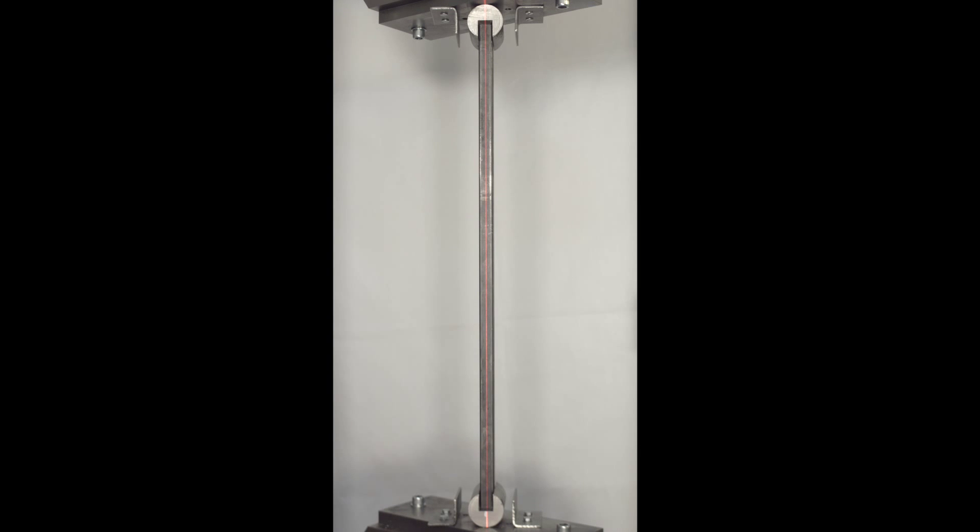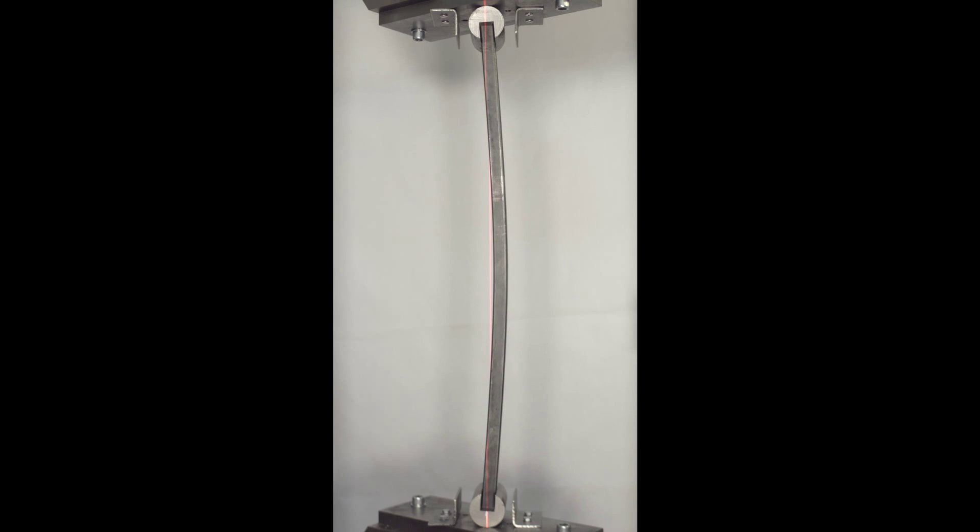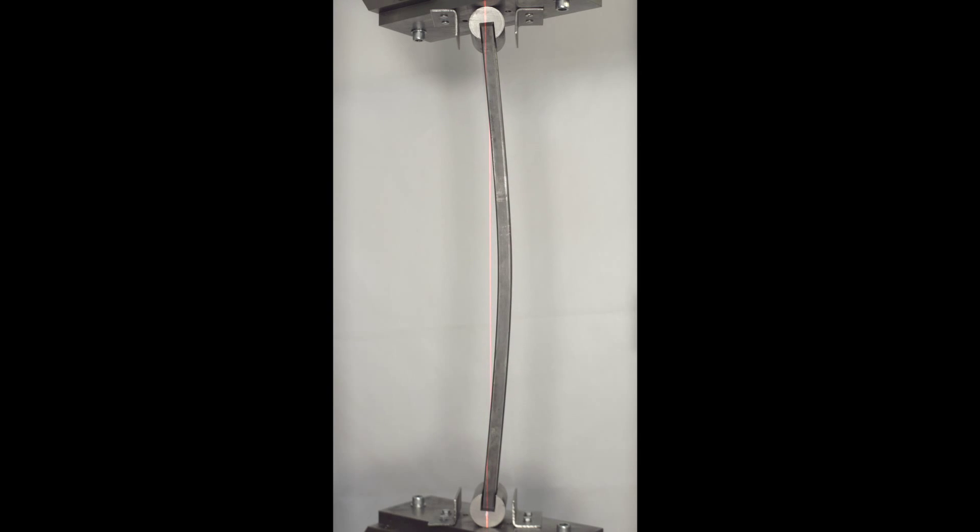The testing rig is now starting to apply a compressive force to the specimen. We can see the top end displacing and the column begins to deflect sideways as a result of structural instability, which is better known as buckling.